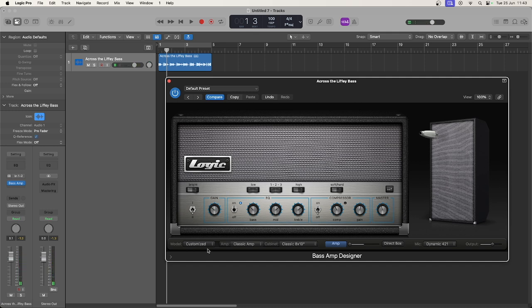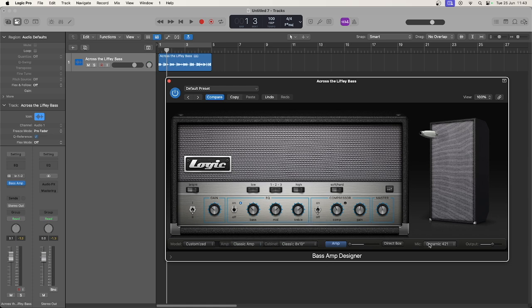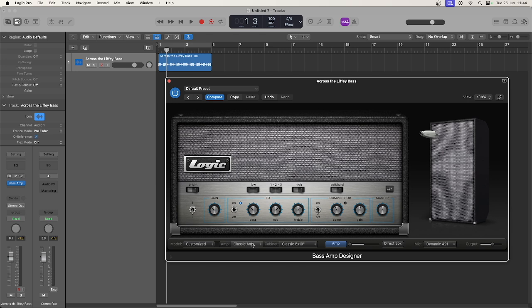Once you're happy with those, you can mix and match the amp, the cabinet, and the microphone that you want to choose. Those are parts of each model that you are selecting. Once you're happy, you can mix and match to make your own custom design.